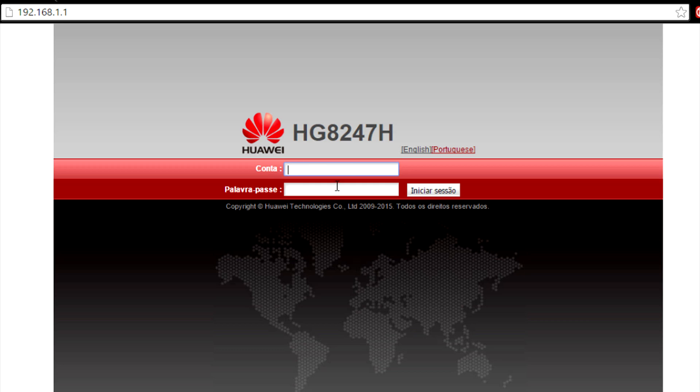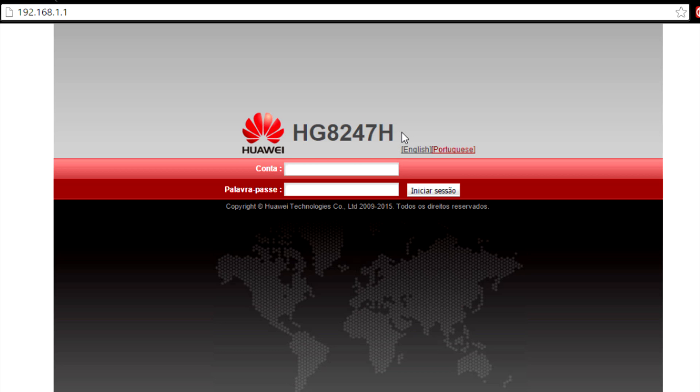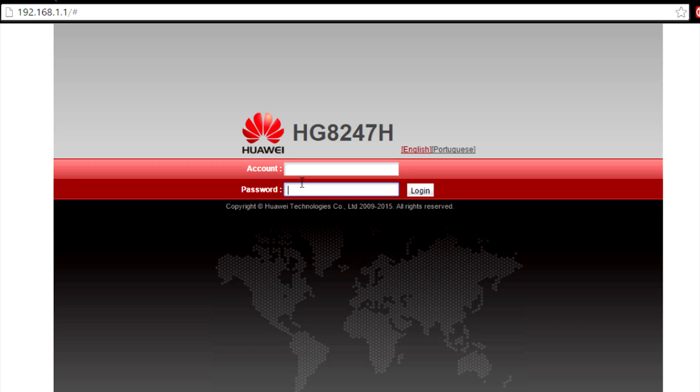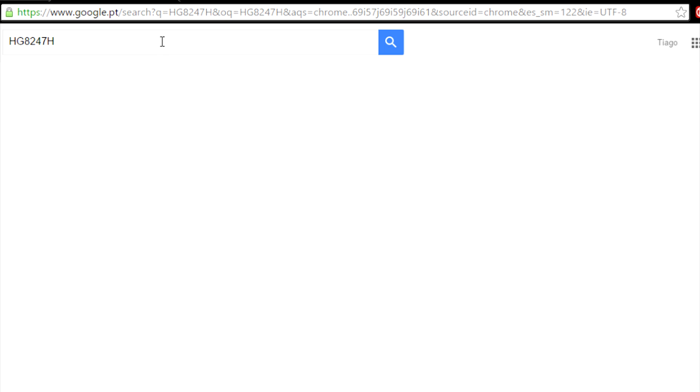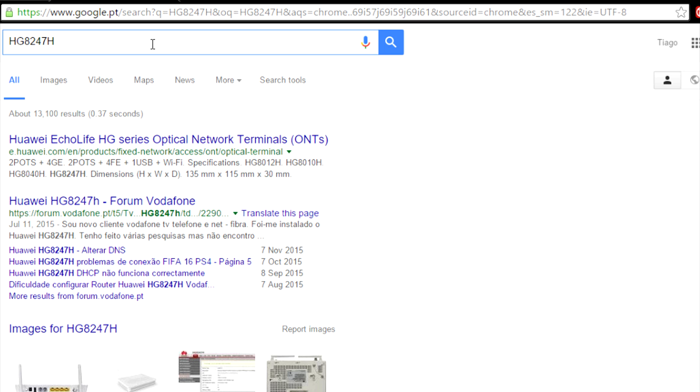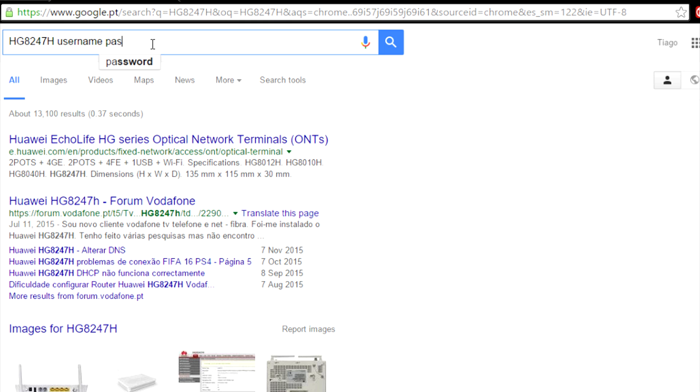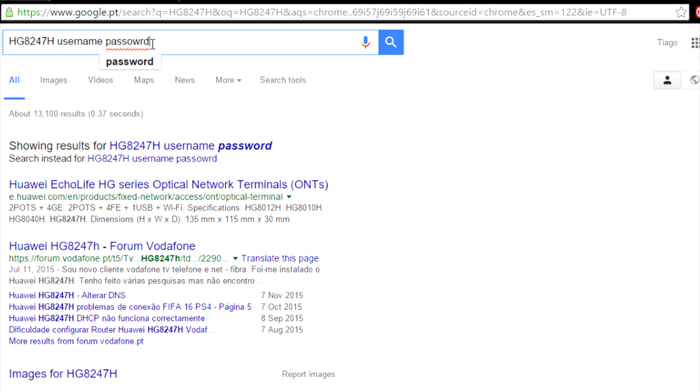Now what you're going to need to do is know the username and password to get into your router. This is very important. You can search the name of the router online and find the password, username, password, something like that.